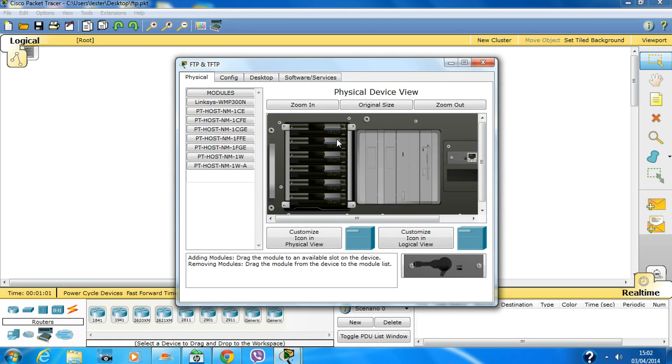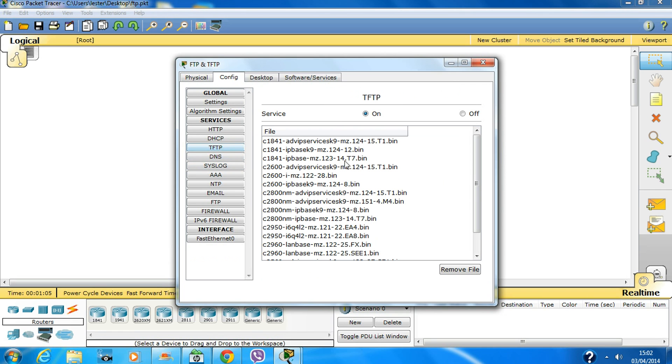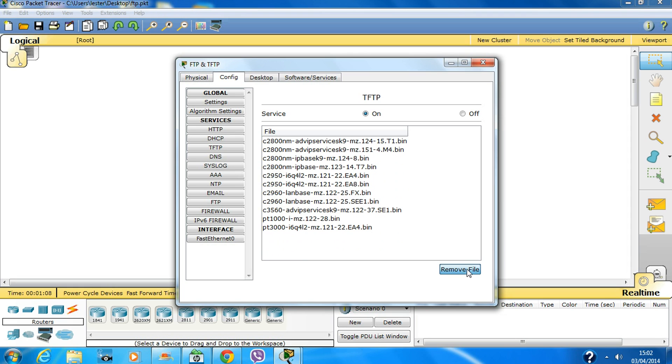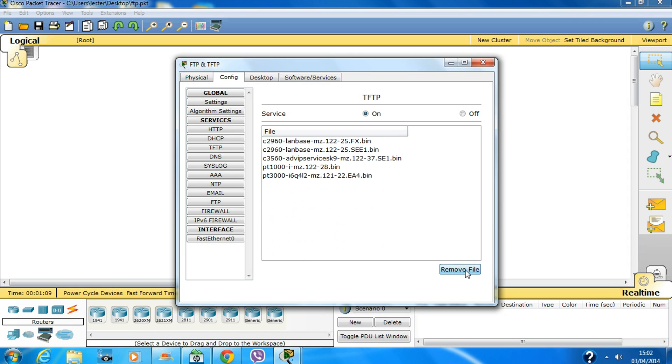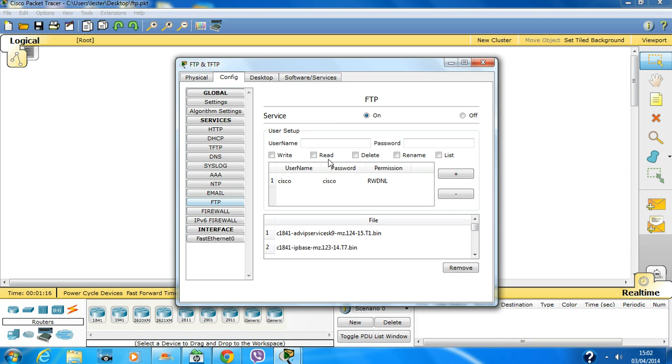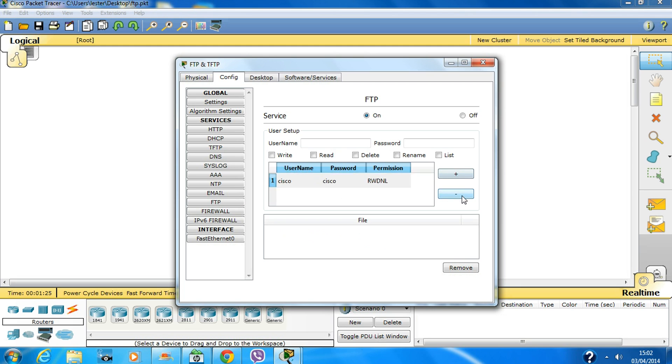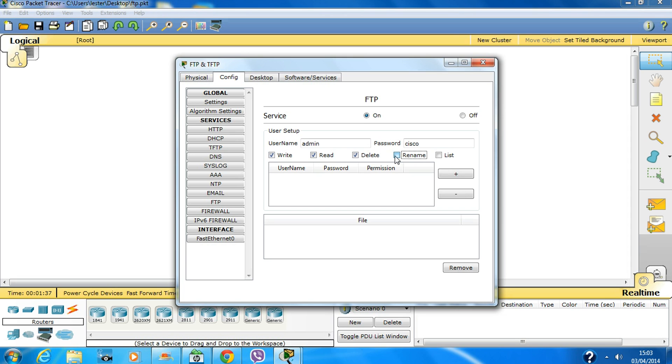Let's configure the server. I'll remove the default configurations. Make sure you turn on the service, go to FTP, and delete the default entries if you want. I'll set the username as admin and password as cisco, and give them read, write, rename permissions.